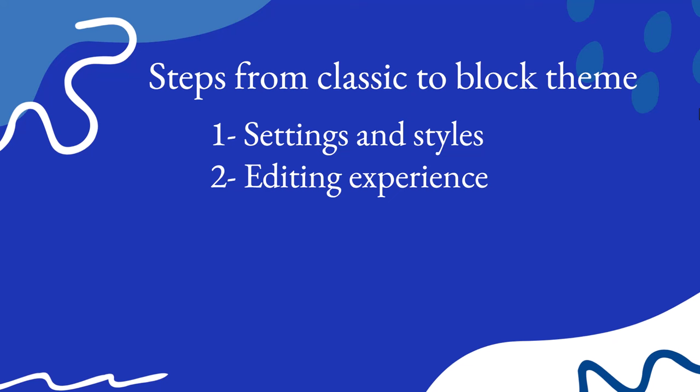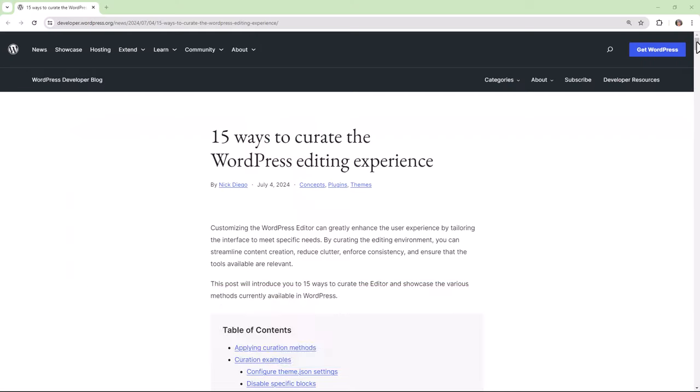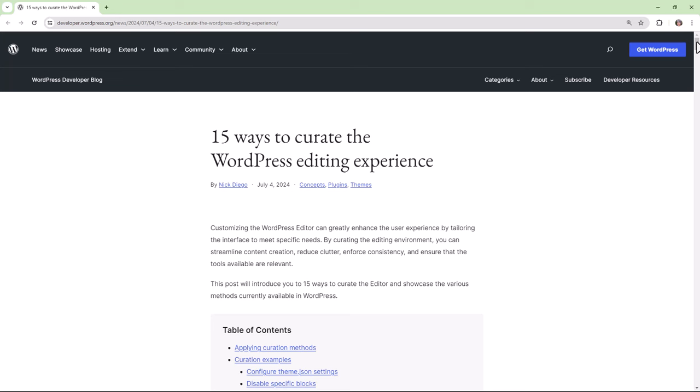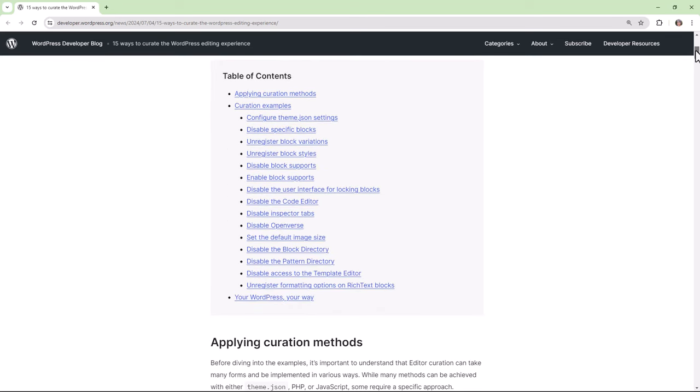Your next step is to take a look at the editing experience. WordPress core ships with many options for the end users; however, this can be overwhelming. We just saw how under patterns we're offering the end user a choice of patterns available on the patterns directory. You can choose to remove that and just include the patterns you want the end user to have for your theme. The goal is to start reducing the amount of CSS in your style sheets and use theme.json instead. There's a great blog post on the WordPress developer blog listing 15 ways to curate the WordPress editing experience, starting with how to do so using theme.json.